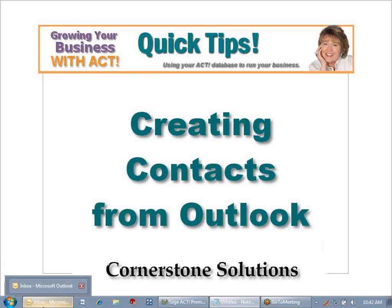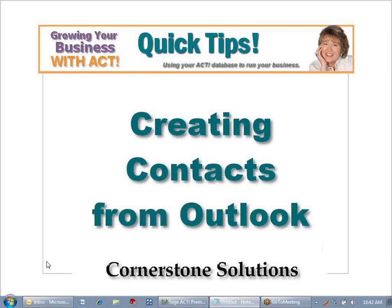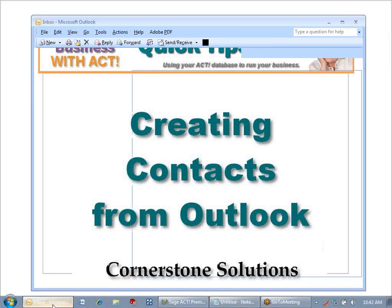In the newer version of ACT, you have the ability to create a contact record in ACT from a message in your Outlook Inbox.